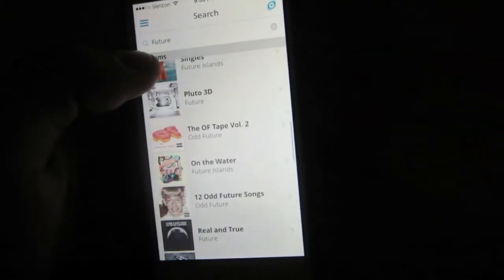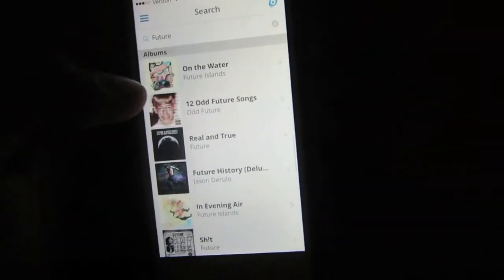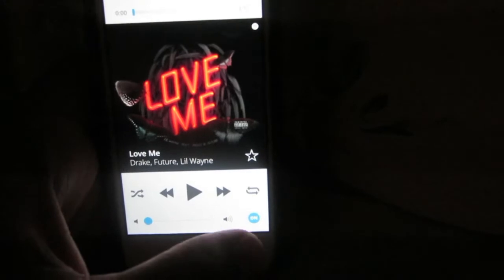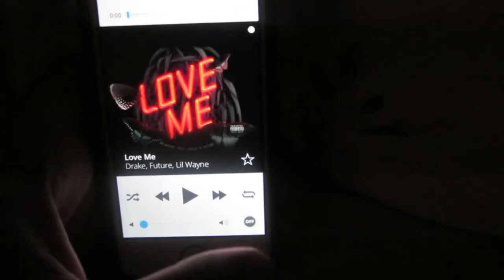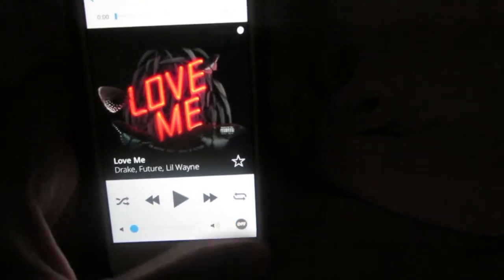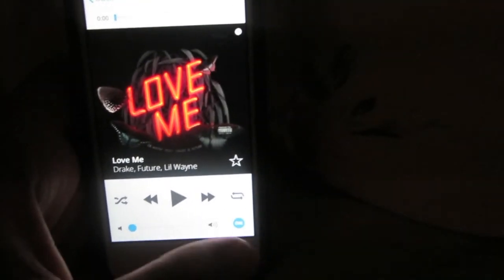Select a song and then on that circle right there, turn that on for the enhancements to start working. Once you do that, go into the tools and select equalizer.